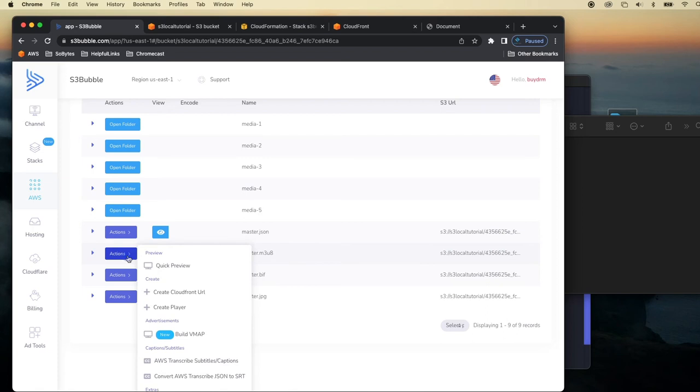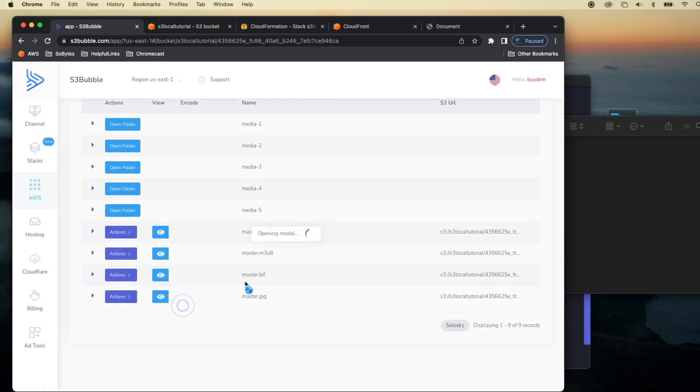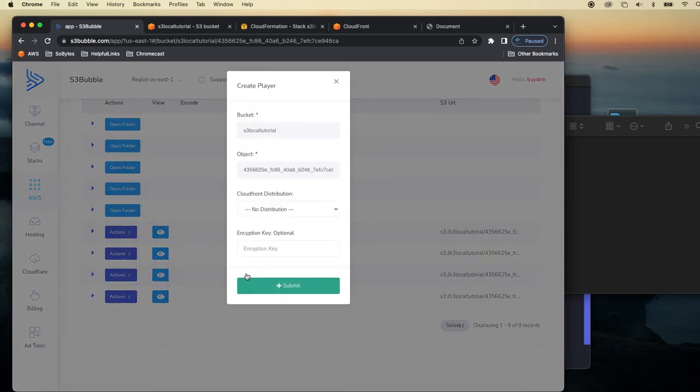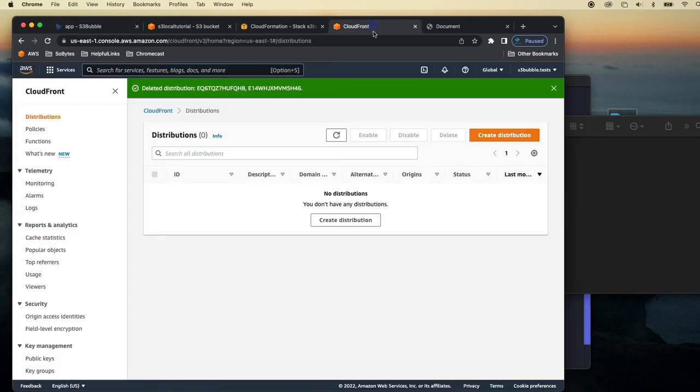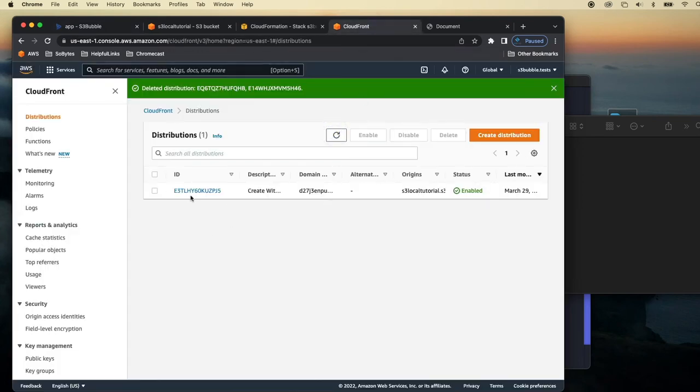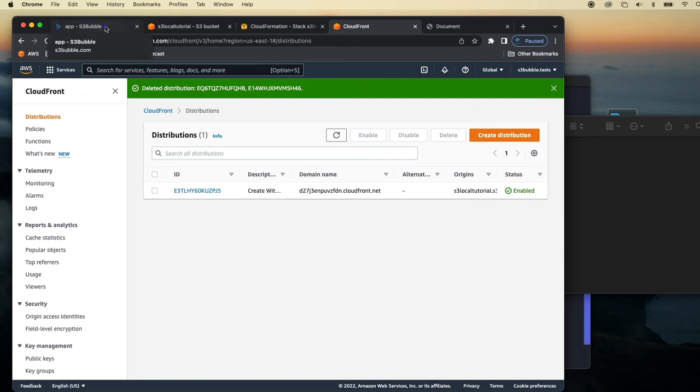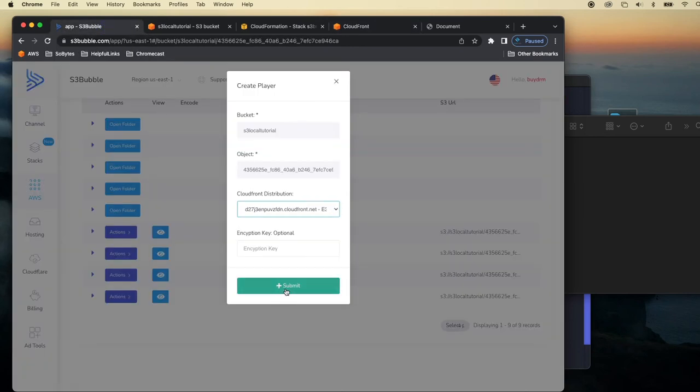But you can just click actions on this, create player and then select the CloudFront distribution here. Now this will be the CloudFront distribution that has been created via the stack, CloudFormation stack. So you can just click submit.